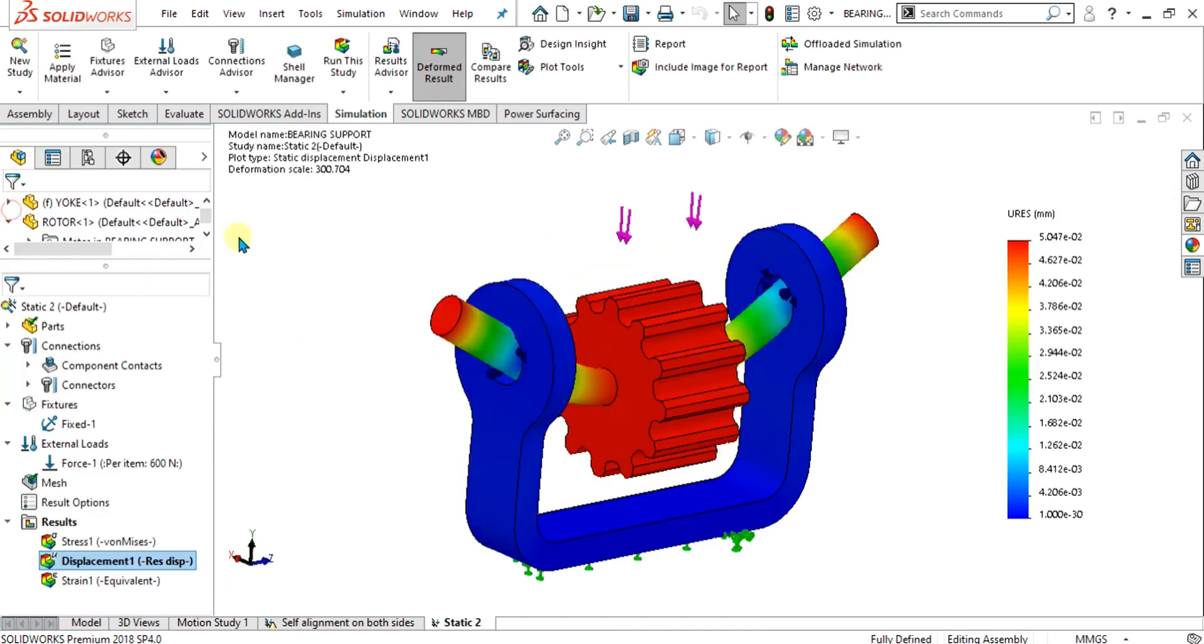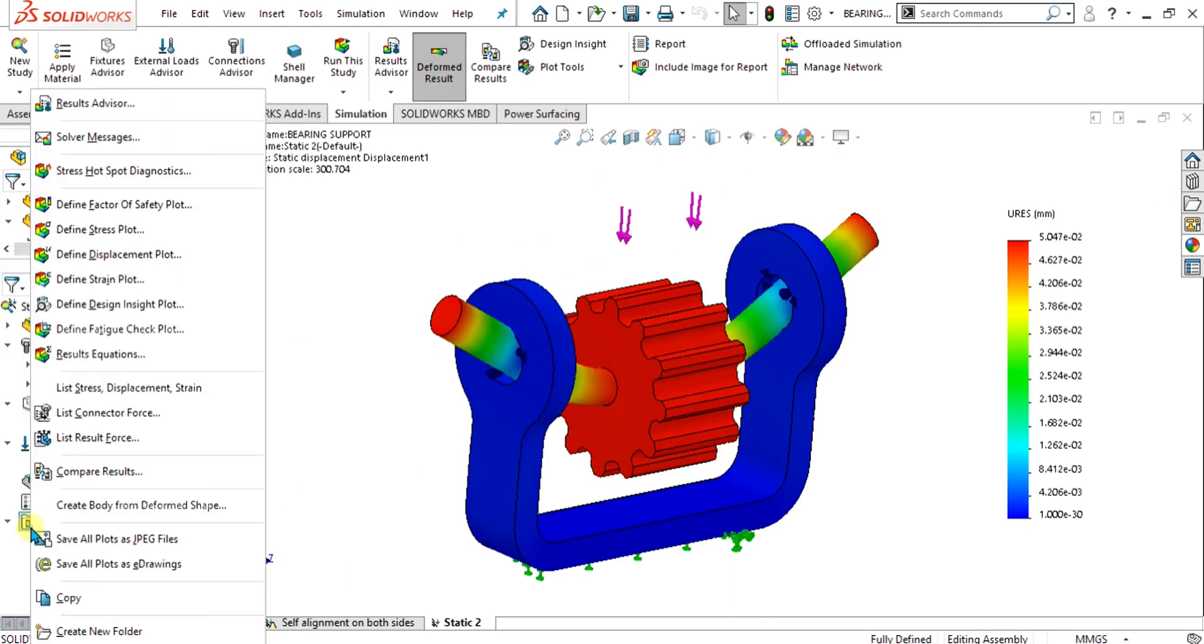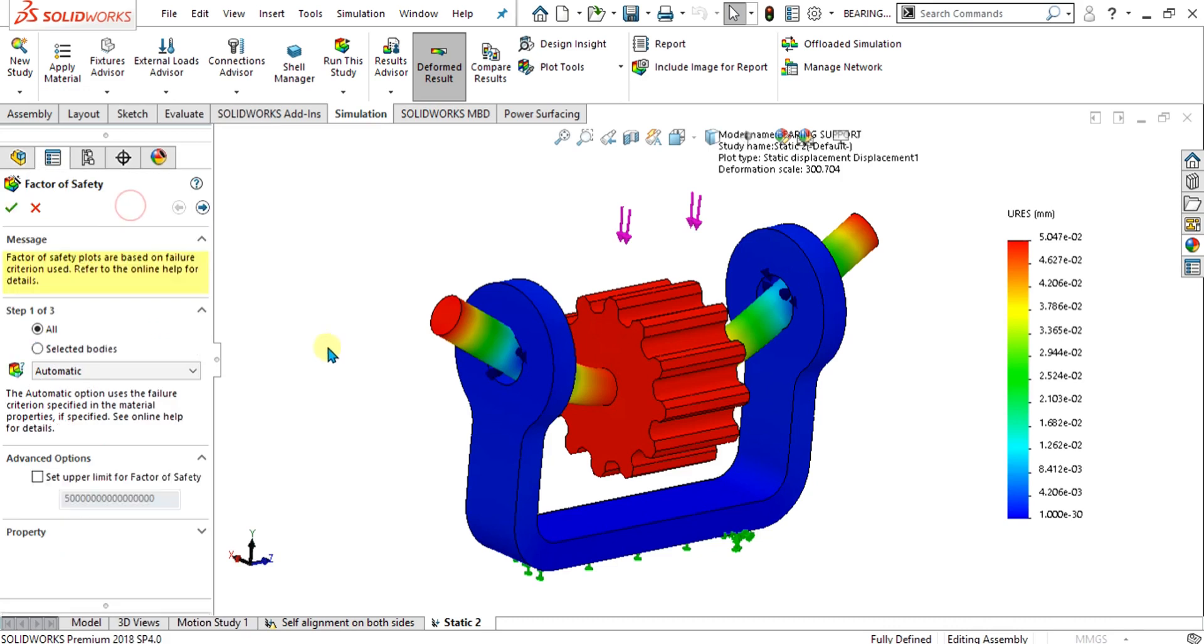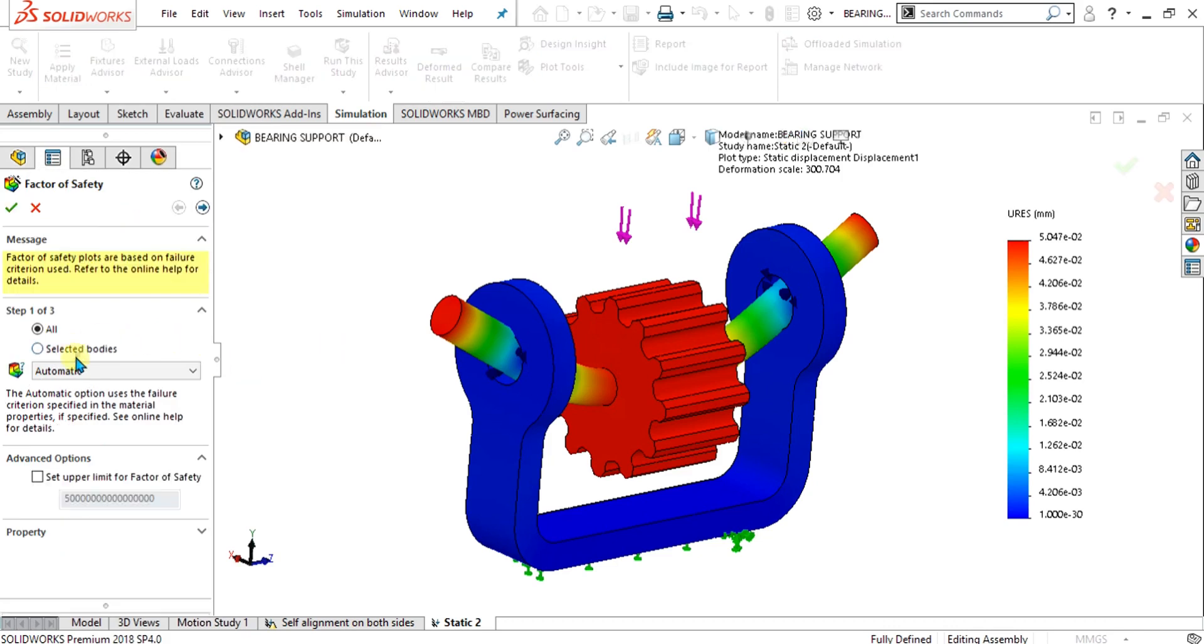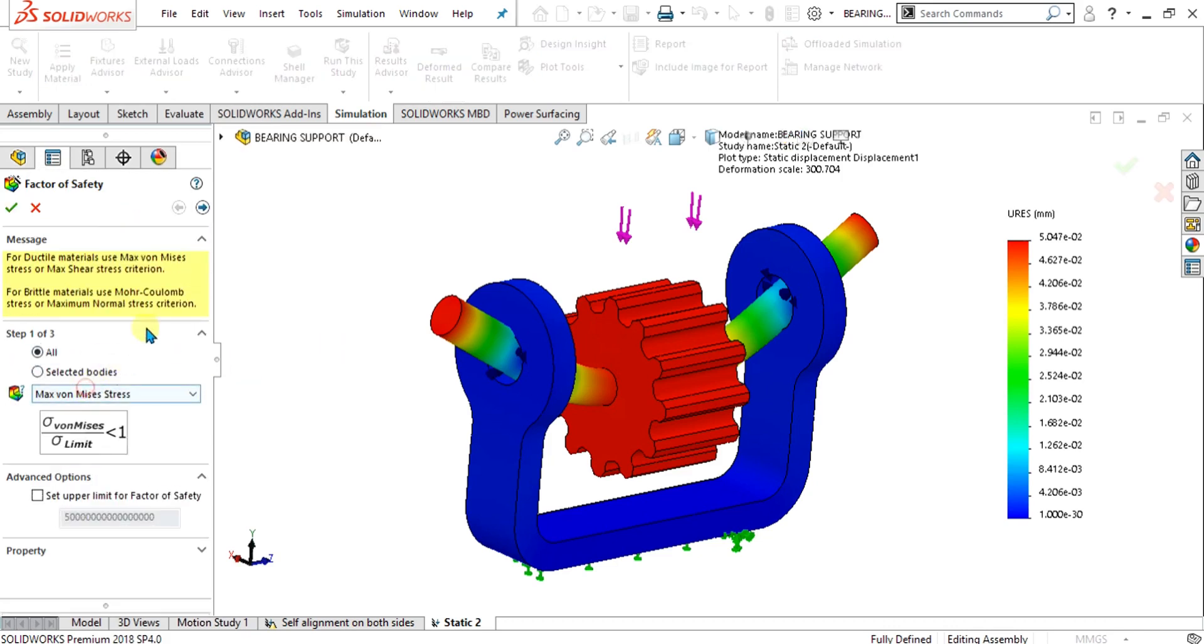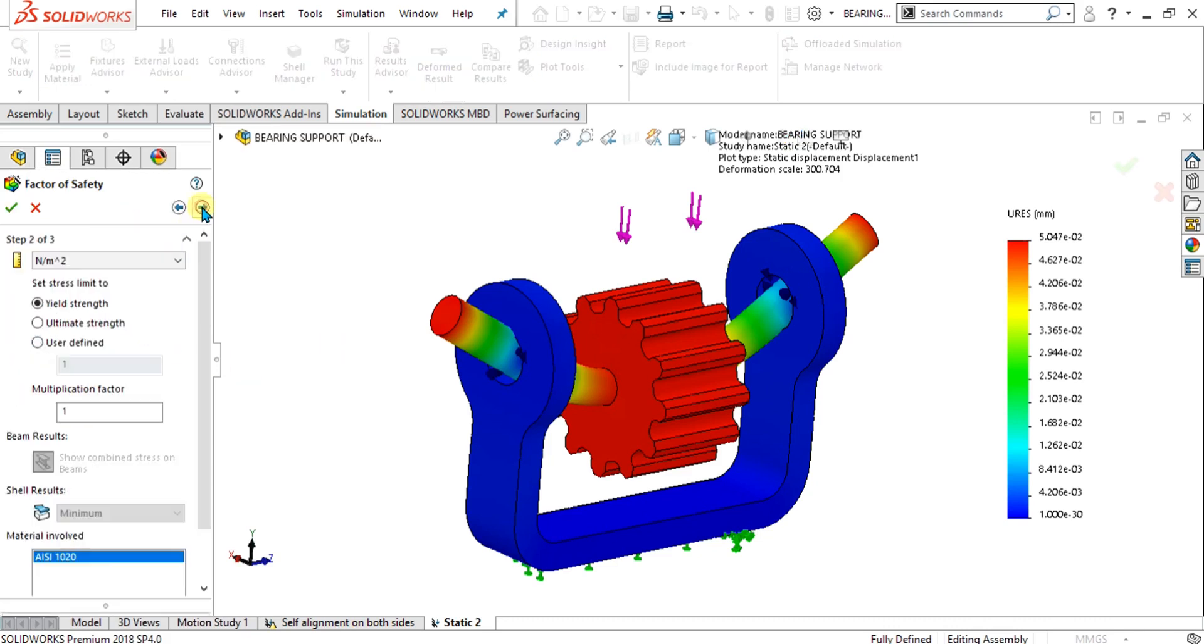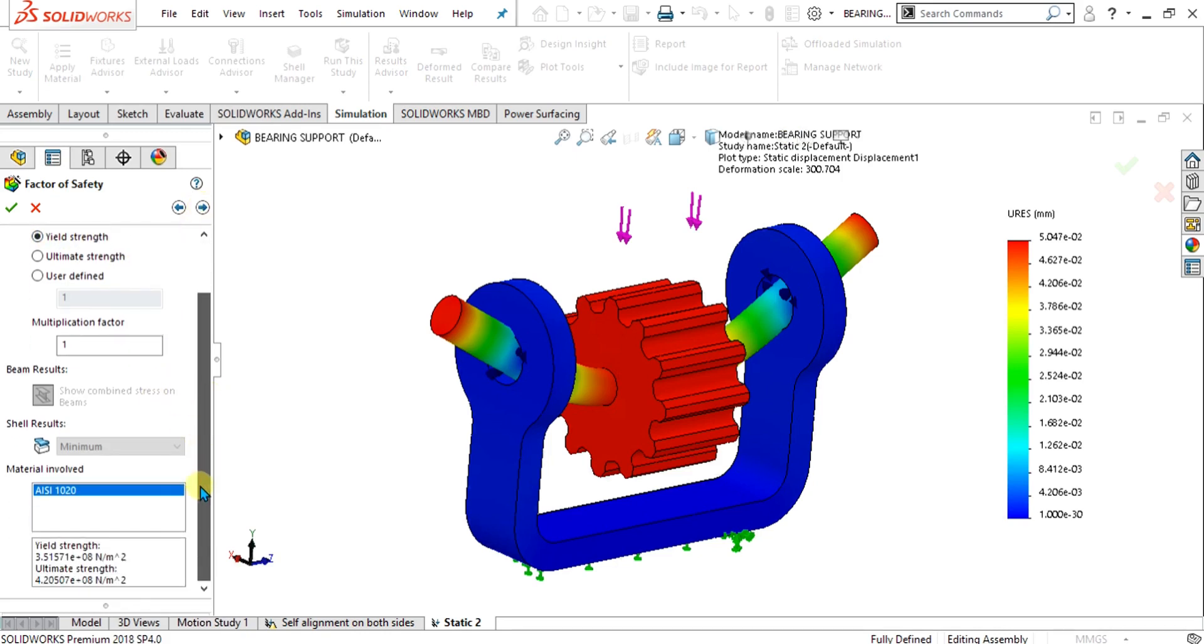Select ok from here. If you want to see the factor of safety, just simply go to define the factor of safety plot from here. Select the maximum von Mises stress, go to forward and select yield strength from here. From here you can see that it has automatically generated the material involved.